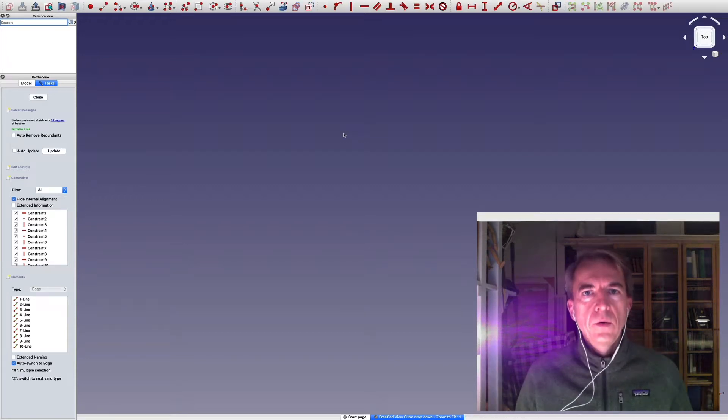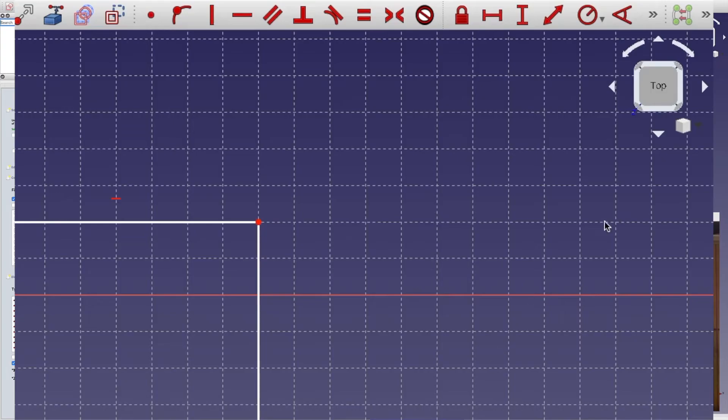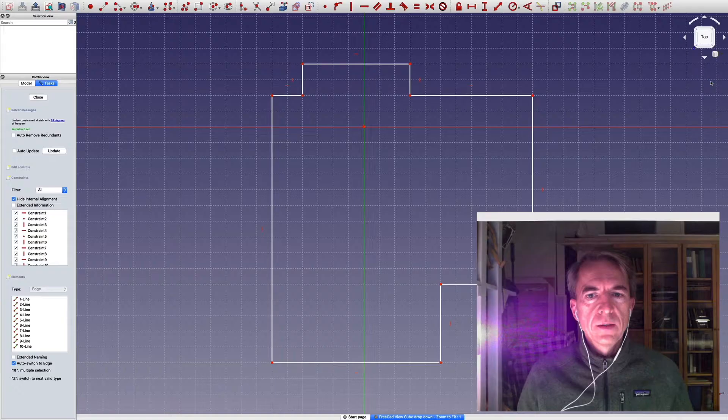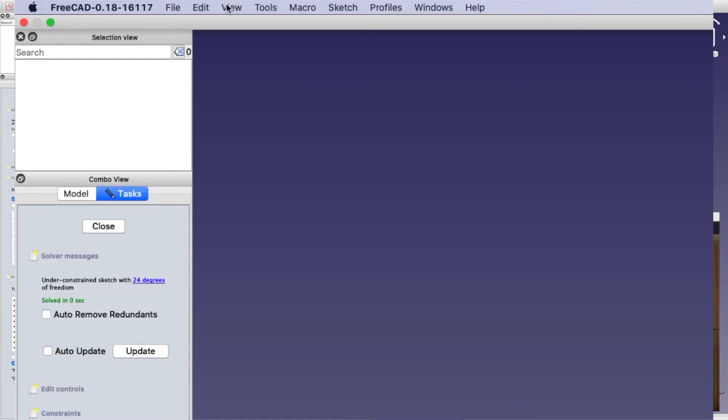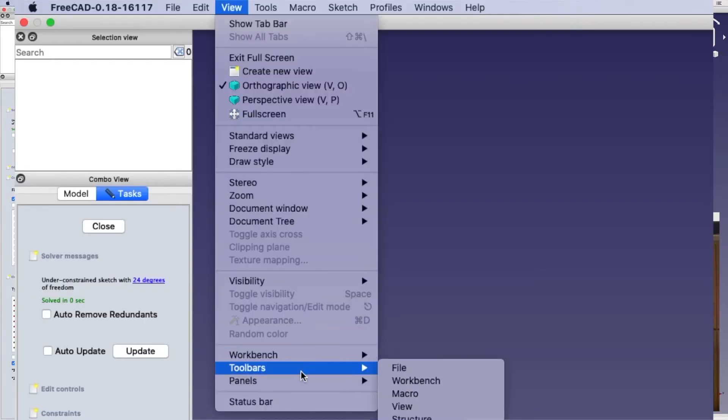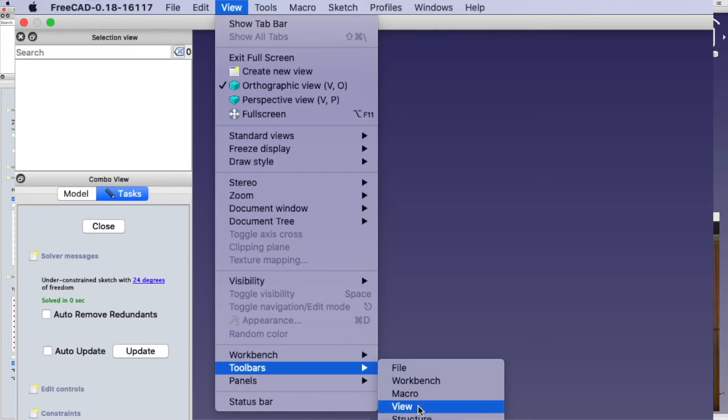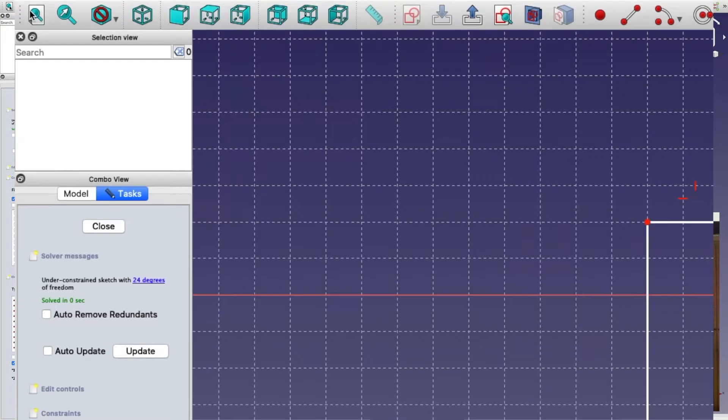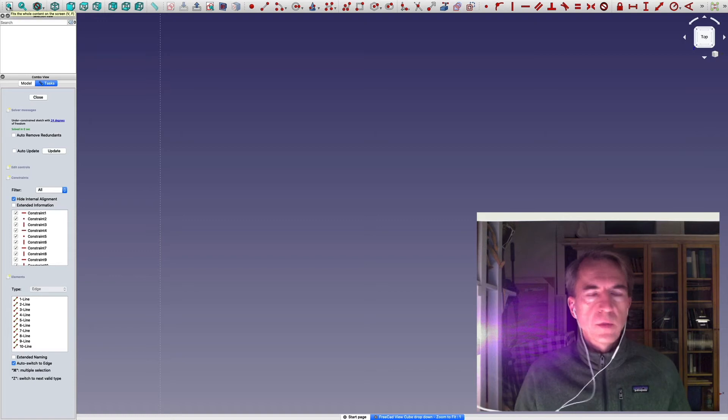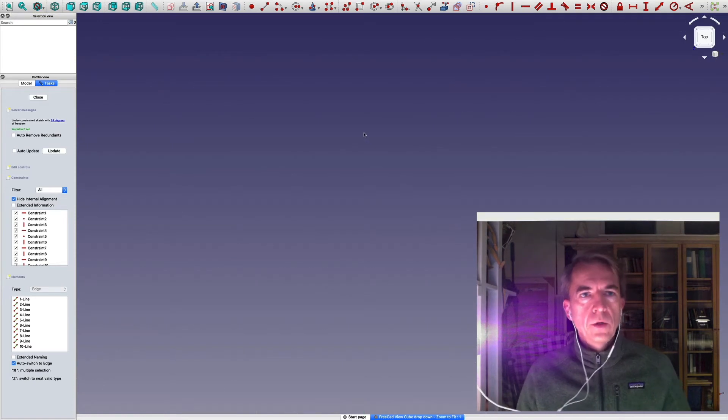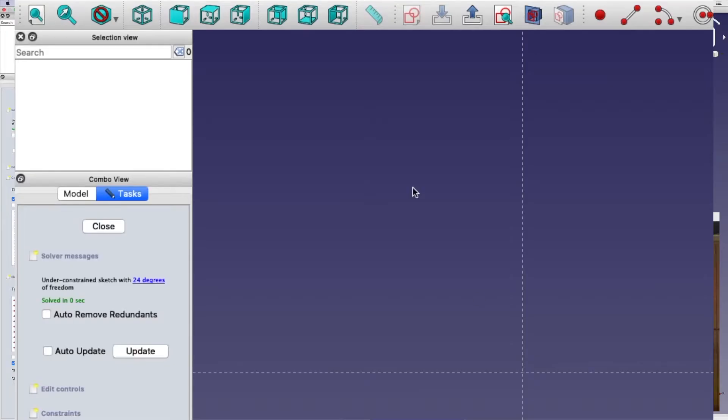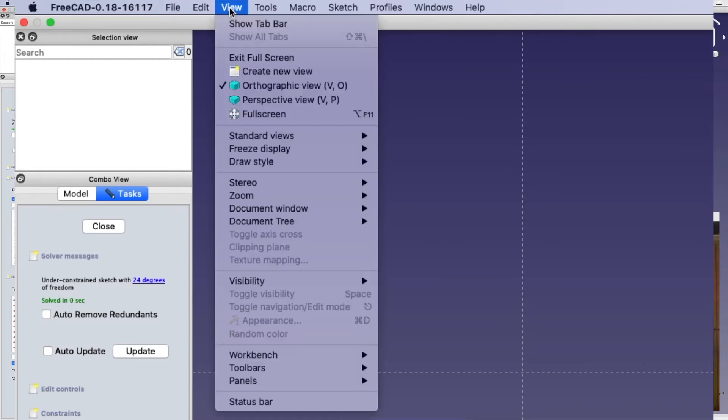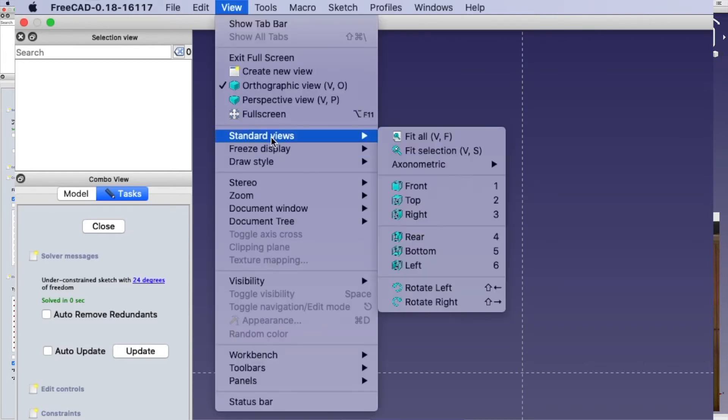You can go to the view cube, take this drop-down and select zoom to fit. You can ensure that you have the toolbar view and then just press this leftmost icon. You can go to view, standard views, fit all.